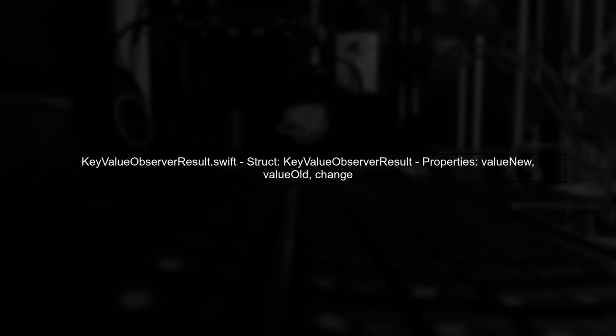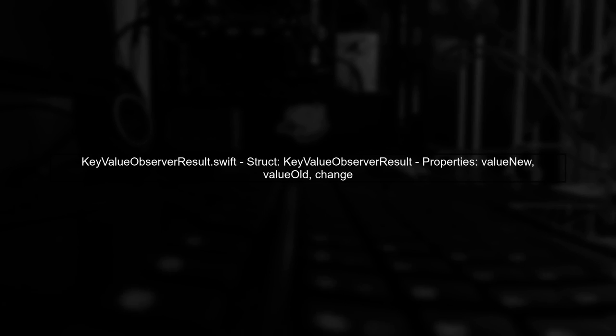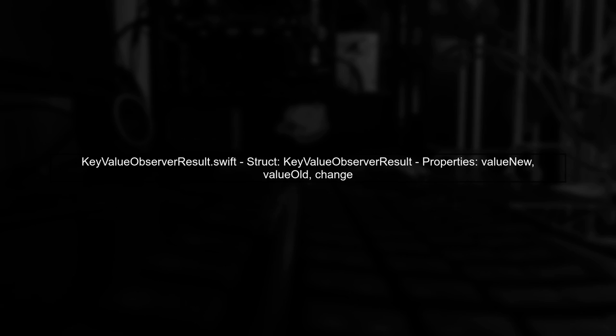Next, we have the key value observer result struct, which helps manage the observation data, including new and old values.